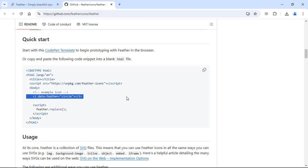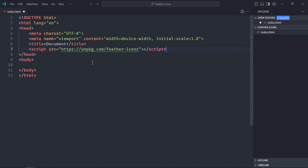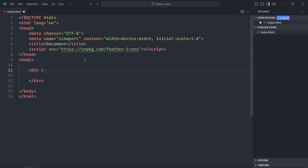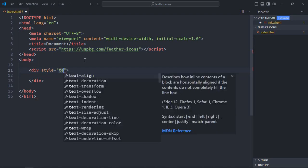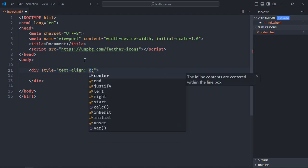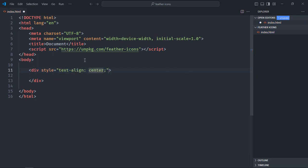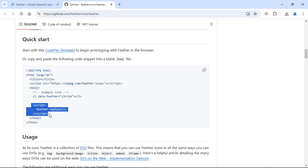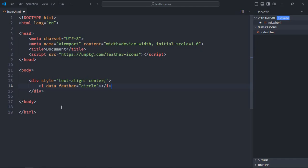Also copy this. Create a div with a style attribute, text-align center, just to center align the icon, and paste what we just copied. We also need this script tag. Simply copy it and paste it here like this.